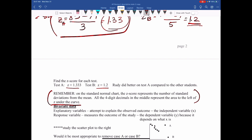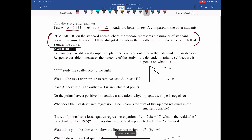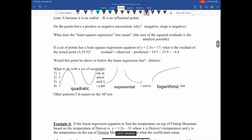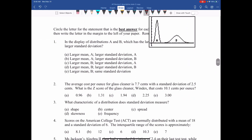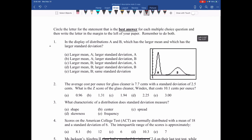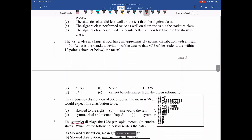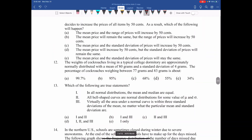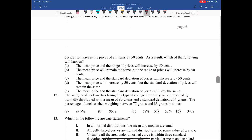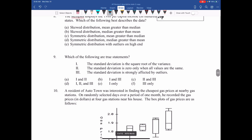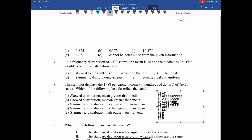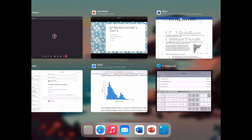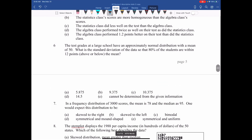I'm stopping here for the rest of class. Tomorrow we're going to be doing bivariate data. For now, flip down to the multiple choice section - there are 30 multiple choice questions. Use the rest of your time to complete 12 of them. Stop the video and do 12, then finish the rest for homework.